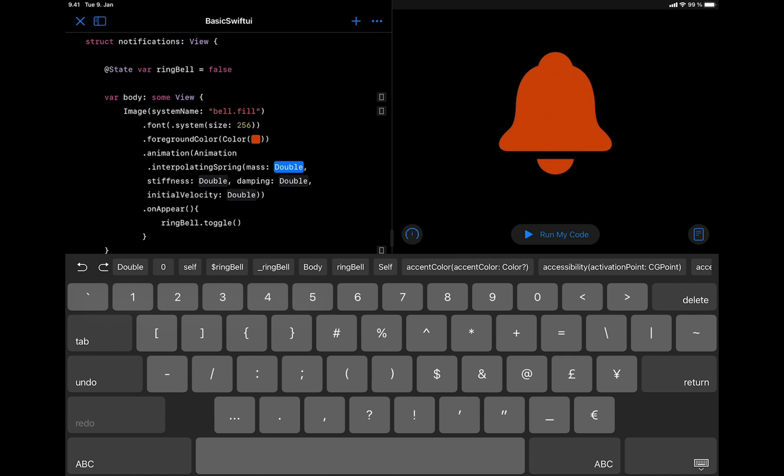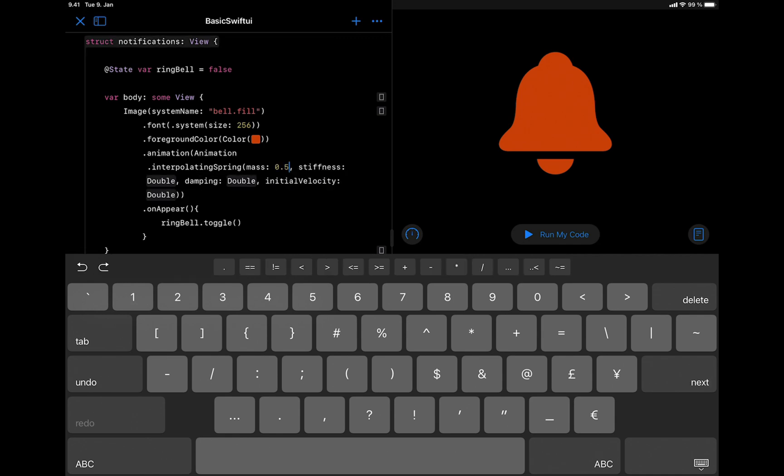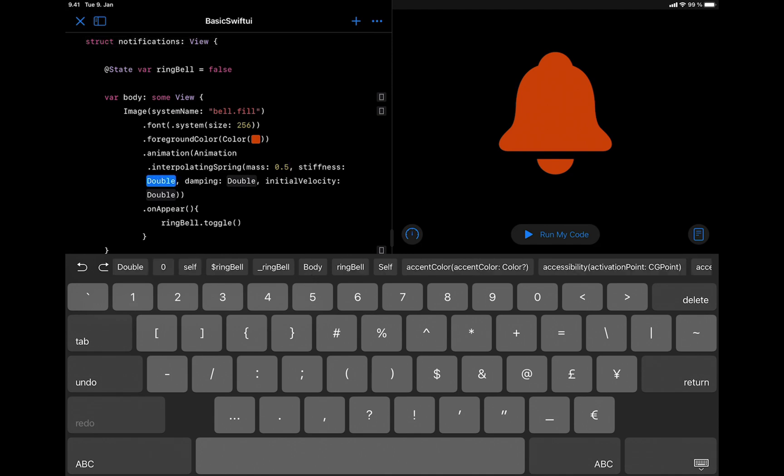The mass is the same as the weight of object attached to the spring. In this case, it is the weight of the bell icon. For this, we are going to set it to 0.5. The stiffness is the tension in the spring. So let's set the value to 170.